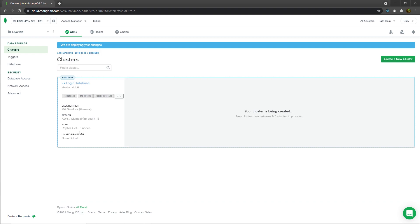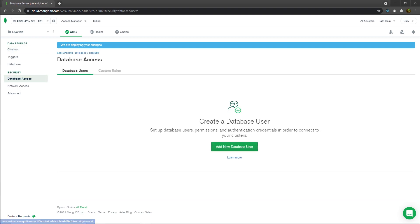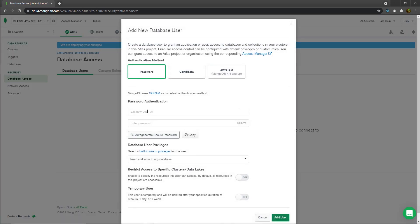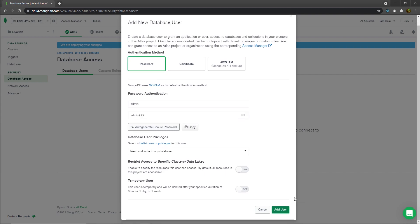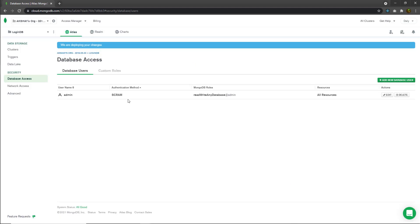This will take one to three minutes to create the cluster. Instead of waiting, we're going to click on database access and create a new database user. I'm going to click on add new user, then specify the username of the database admin and the password admin123. Once you create this database user, I'm going to click add user. This will create the database user.